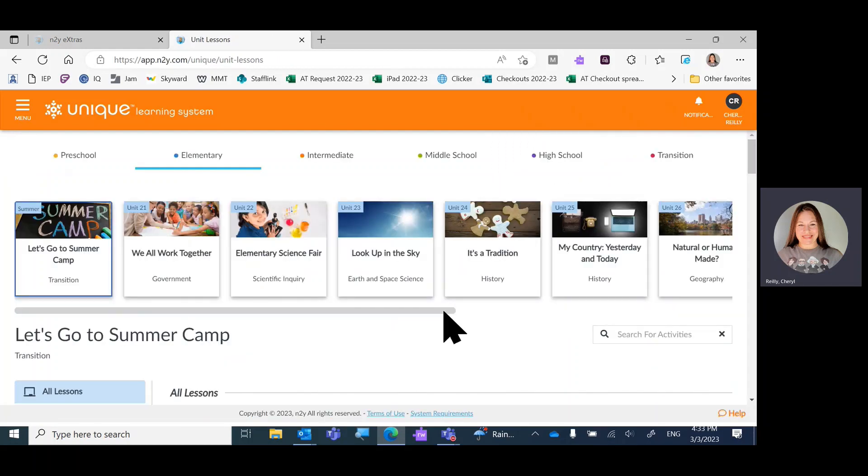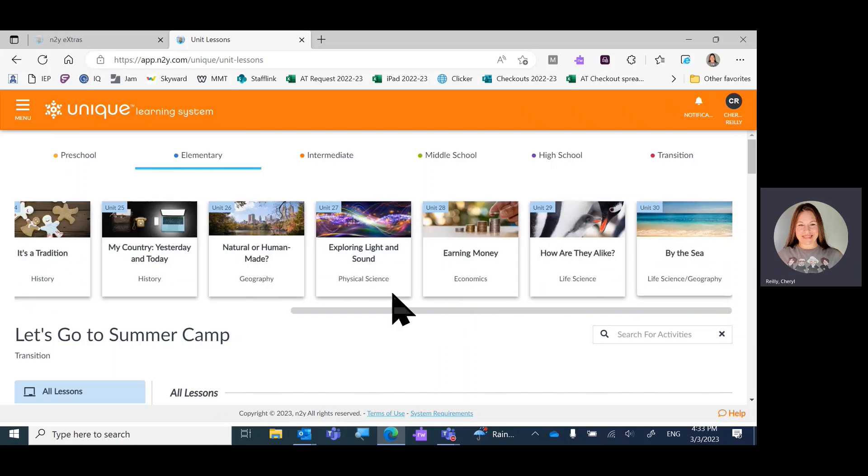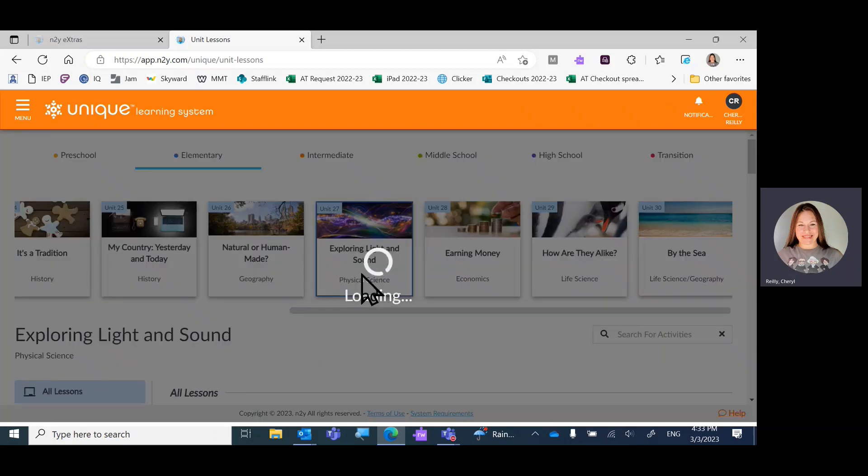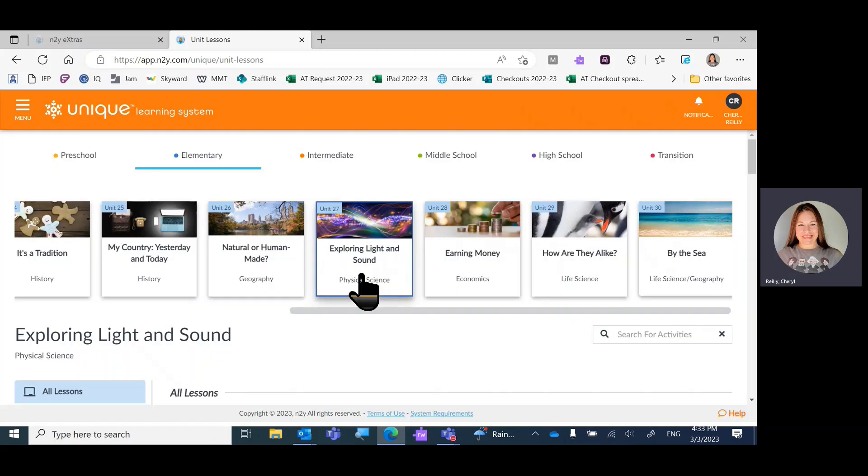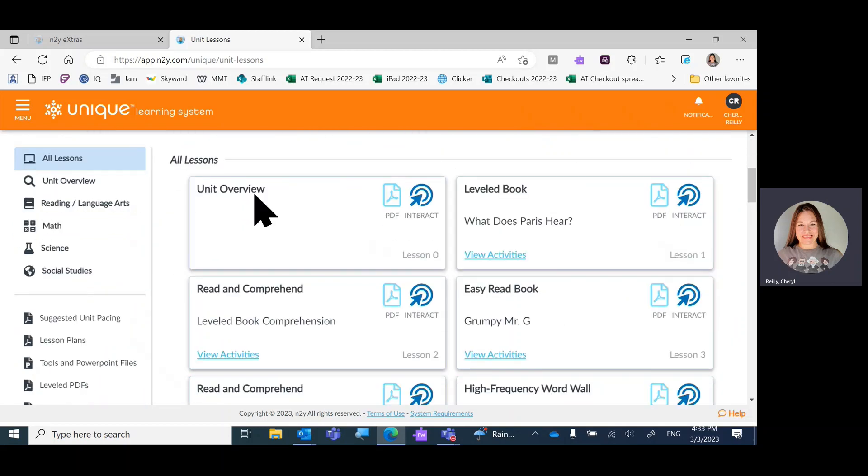We're heading toward spring, so we're probably closer to something like unit 27. I'll choose that unit. Then we'll scroll down to see all the lessons. I have all lessons clicked on the left. Every lesson starts with a book.